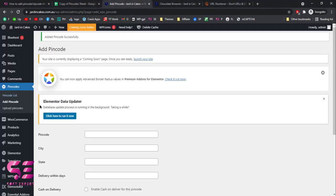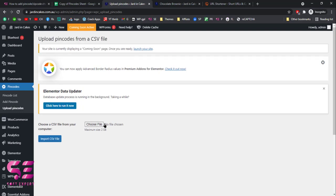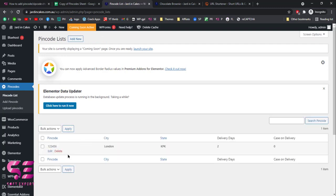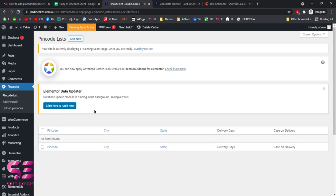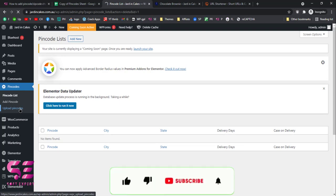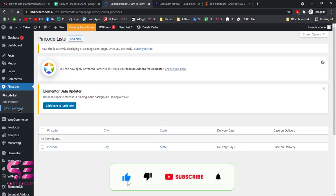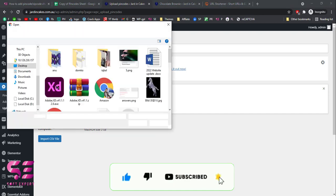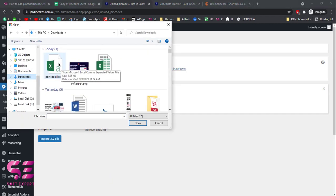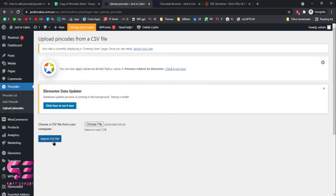Go back to 'Pin Codes' in the dashboard and you'll see 'Upload Pin Codes' — click on that. But before uploading, let me delete the pin code I just created. Go to Pin Codes and click 'Delete'. Now our list is empty. Go to 'Upload Pin Codes', select the CSV file, click 'Open', and click 'Import CSV File'.